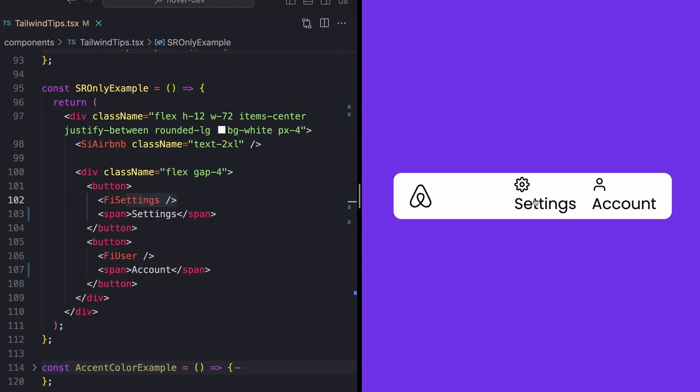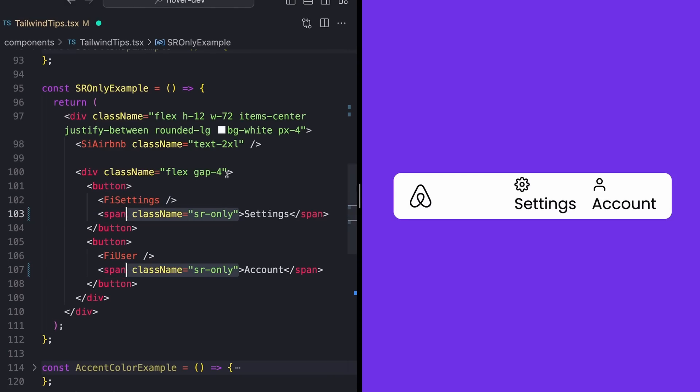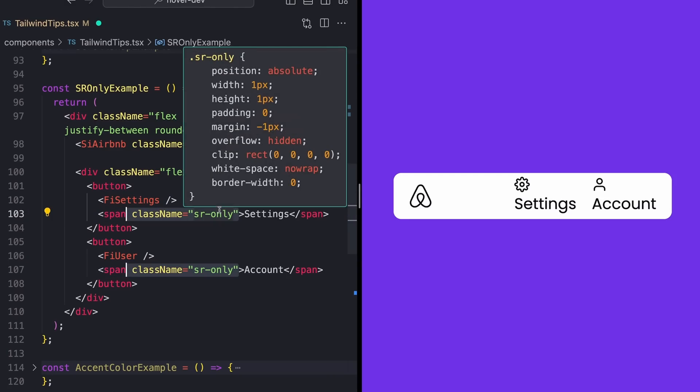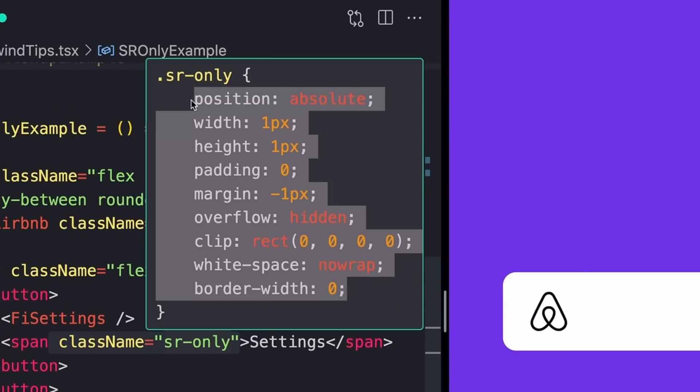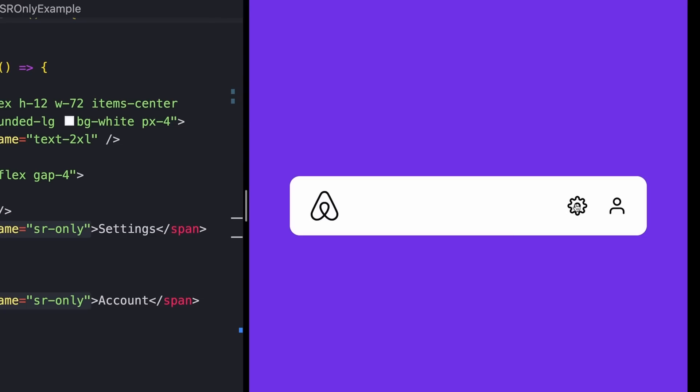So what we could do is actually add some text in here to label what these buttons do, but I don't really like how that looks. I would like to have this label, but I don't actually want to show that on the screen. To fix this, I'll add the SR-only class. This is going to actually add all of these different styles to hide this element. And that'll leave me back with just my buttons, but we'll actually keep these spans in here for labeling purposes.